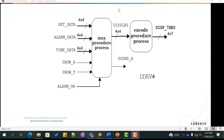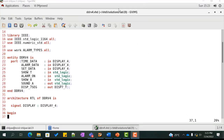Similarly, the data type of disp_7 changes from a 7-bit standard logic vector to an array of arrays containing four elements, where each element represents a 7-bit encoding. Copy the file ddrv.vhd to a new file ddrv4.vhd and modify it to handle all four digits. Rename the entity to ddrv4.